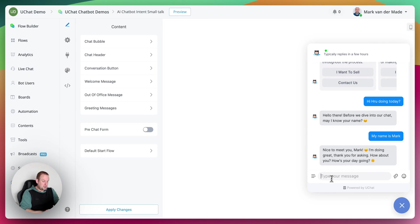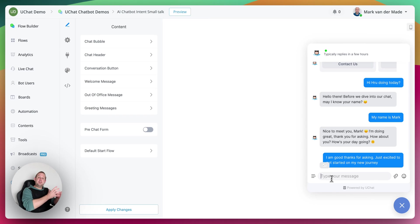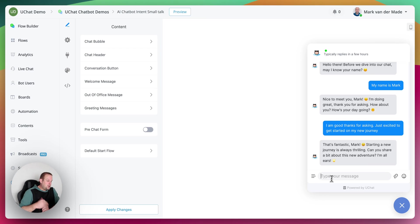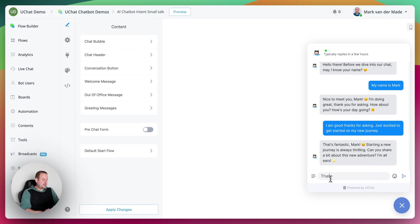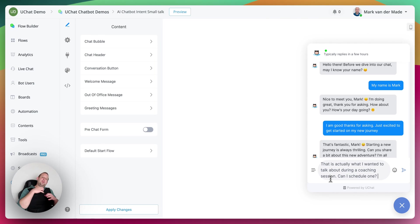I reply: 'I am good, thanks for asking. Just excited to get started on my new journey.' This again triggers small talk and ChatGPT responds: 'That's fantastic Mark, starting a new journey is always thrilling. Can you share a bit more about this new adventure? I'm all ears.' Then I say: 'That is actually what I wanted to talk about during a coaching session — can I schedule one?' Now ChatGPT should recognize we want to go towards the coaching intent flow.